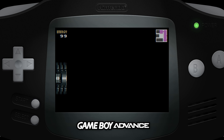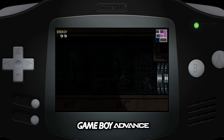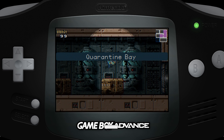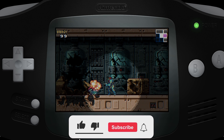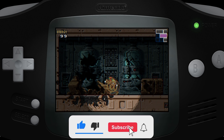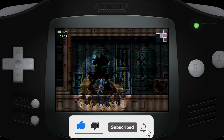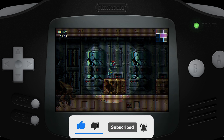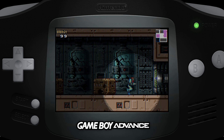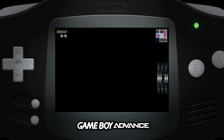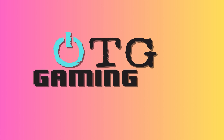That will do it for this video. I hope you found it helpful, and if so please consider giving a like, dropping a comment, and maybe even subscribing to the channel. Until next time, happy gaming, my friends.